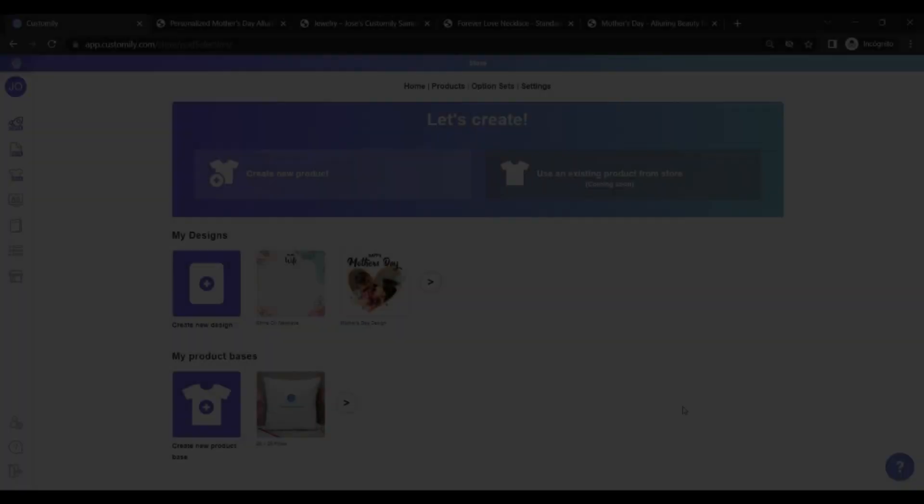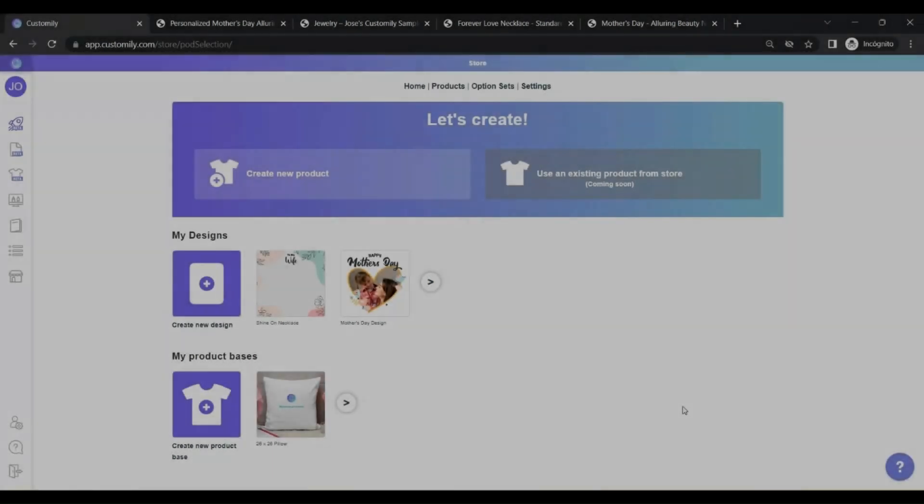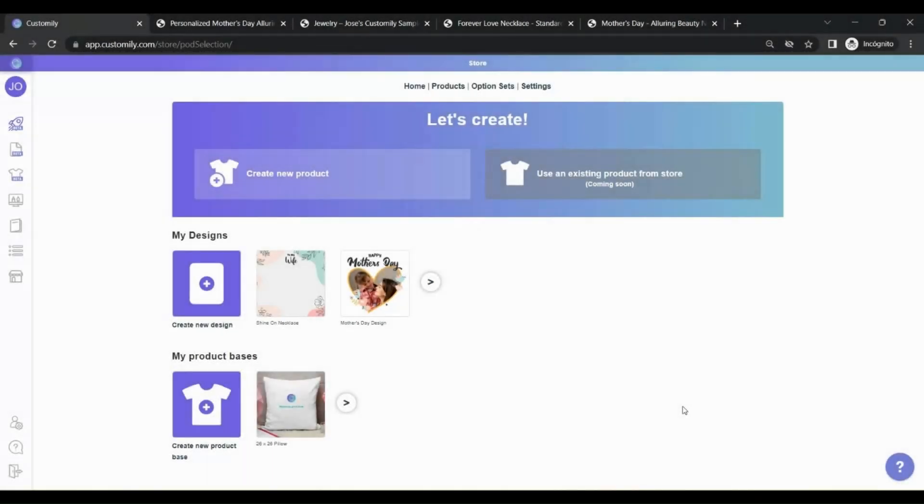Now, let's create another product. But this time, you will add your own design to it. In order to do this, you must create a design first.